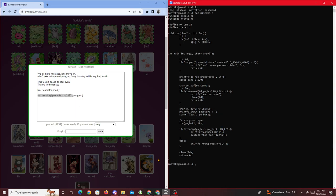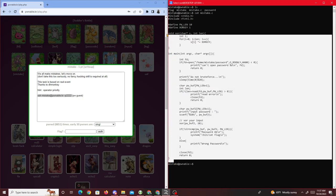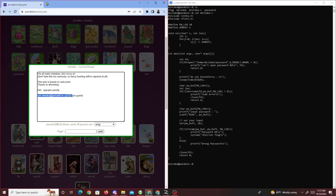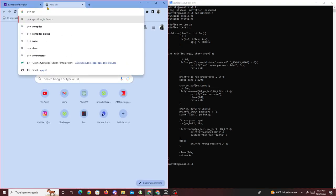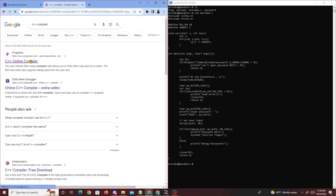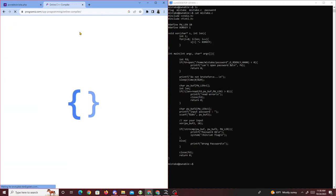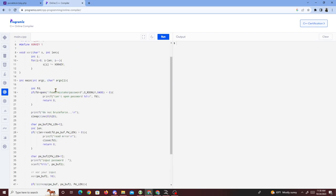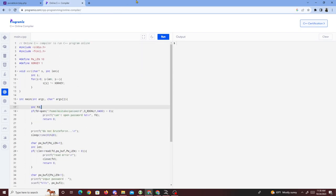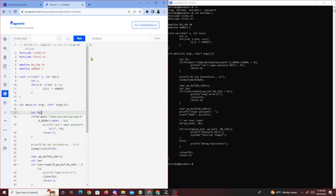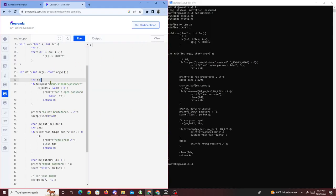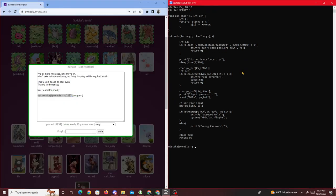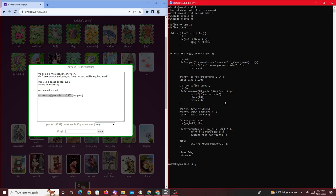We can copy the source code and put it into a C++ compiler to make it look nicer. I could probably do it from my terminal but I'm just too lazy. Anyway, for this challenge we're given this hint: operator priority.